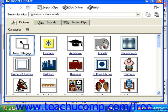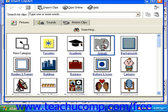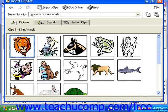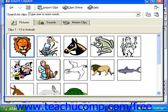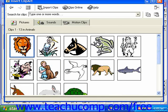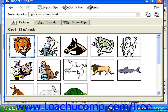Here, you may click a category to view the pictures in that particular category, such as animals. Here you would then see the clips in that particular category.